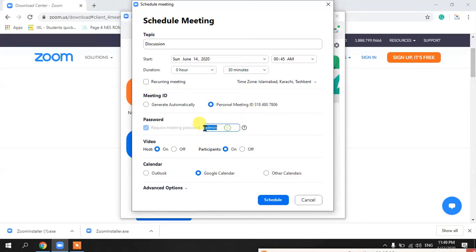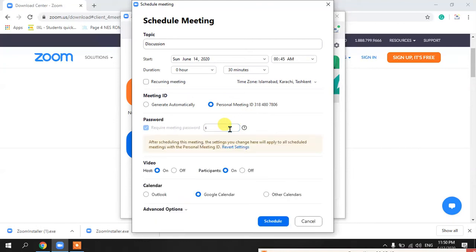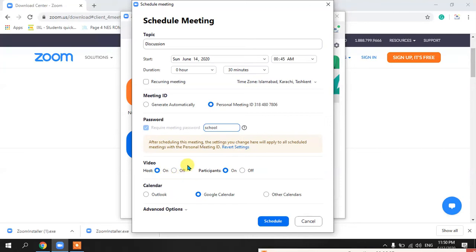Next, it asks for a meeting password. You can set any password — for example, I am setting 'school.' You can change the password to whatever you want. Then there are a few options for video. There is a Host option — that means you, who is hosting the meeting. You can keep your camera turned on or set it to off when starting the session.